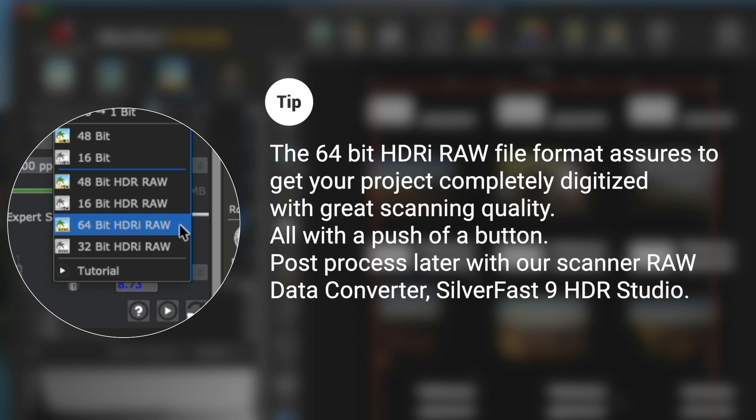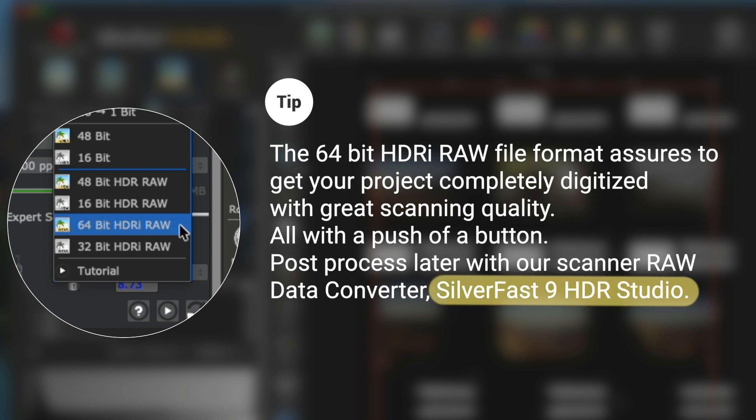Post-process later with our scanner RAW data converter, Silverfast 9 HDR Studio.